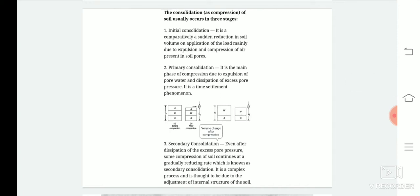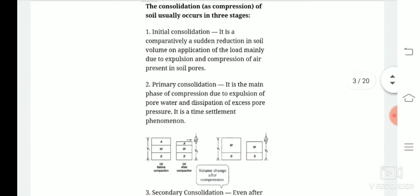Next we will study what are the stages of consolidation. Normally there are three stages of consolidation. The first stage is known as initial consolidation. What happens in initial consolidation? It is a comparatively sudden reduction in the volume of soil on the application of the load, mainly due to the expulsion and compression of the air present in the soil pores. So initially, the sudden compression that takes place by the expulsion of air is known as initial consolidation.